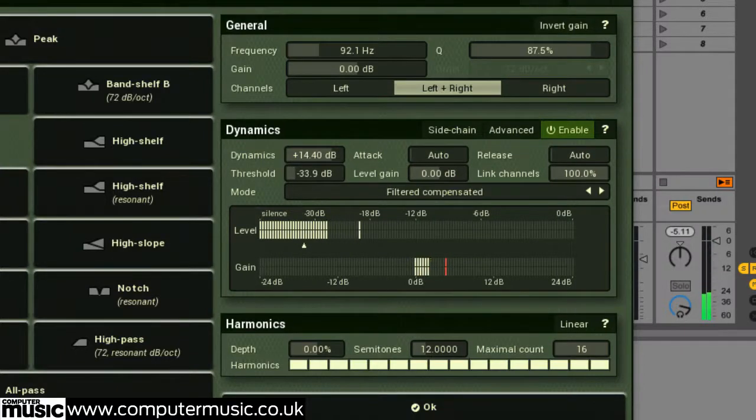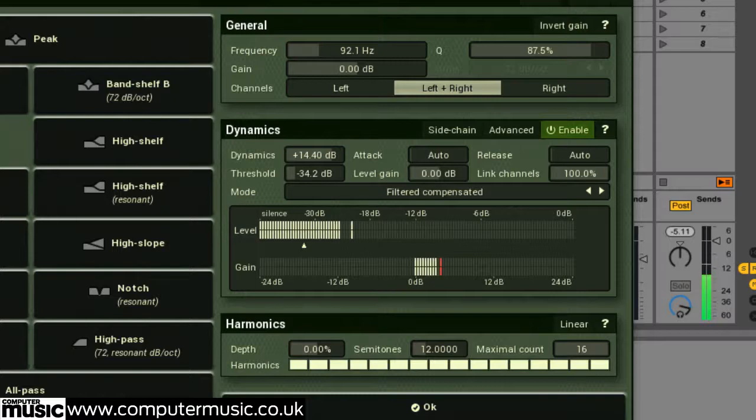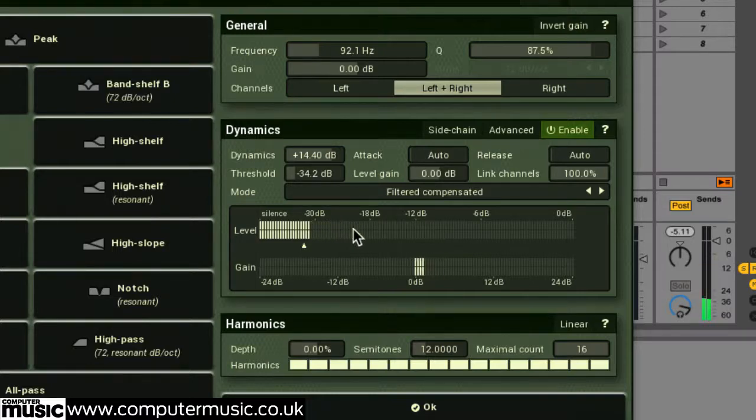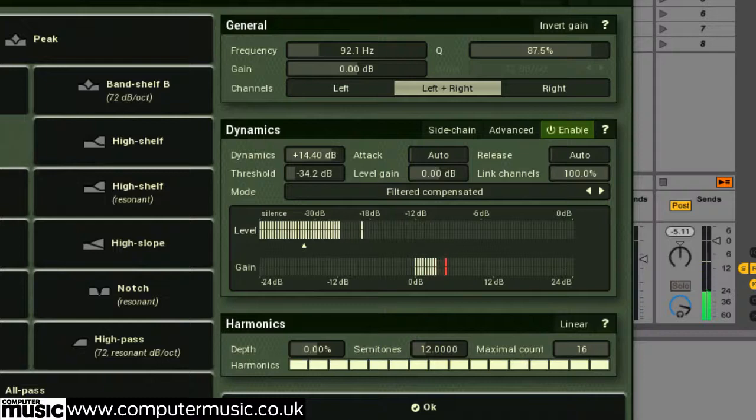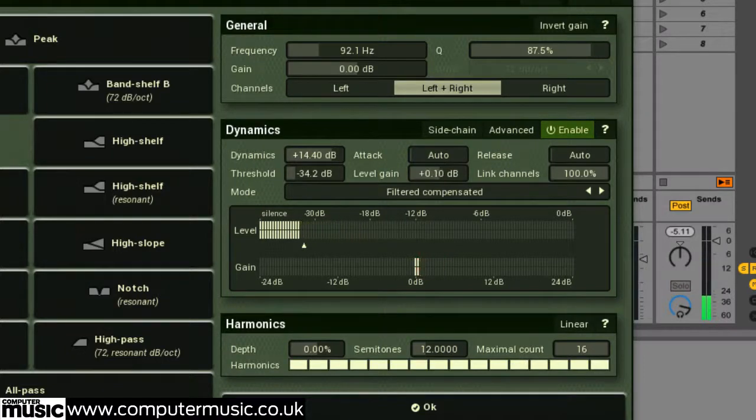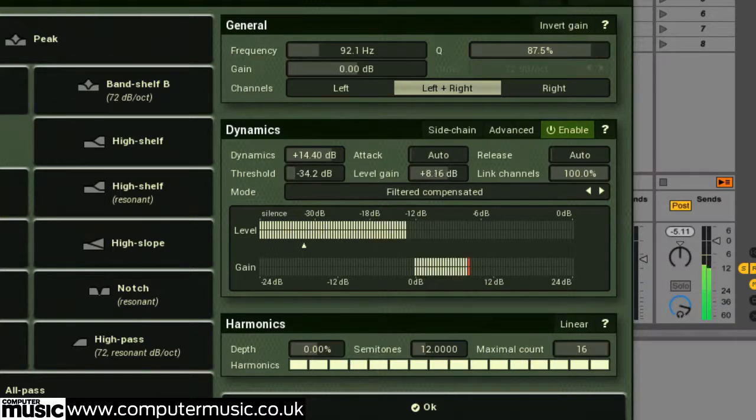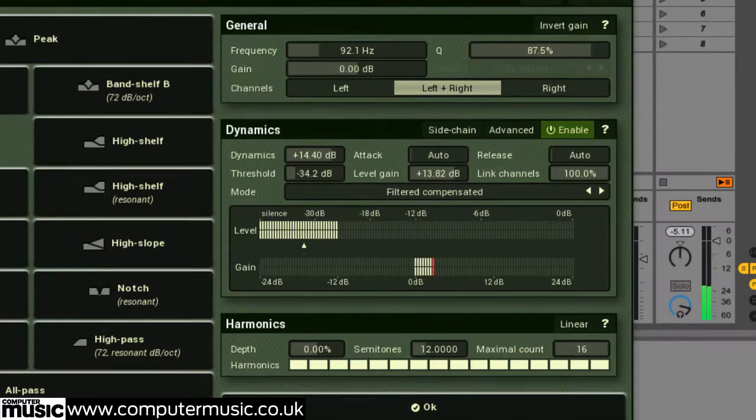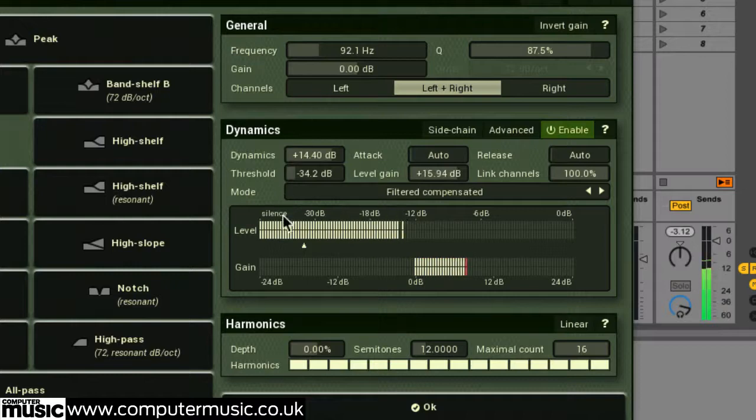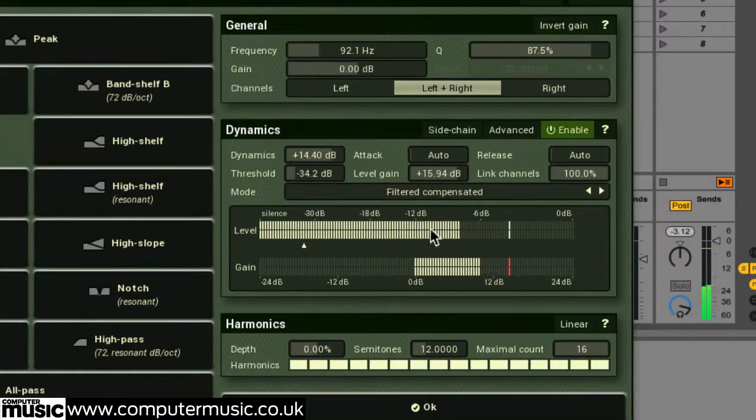A band's sidechain signal might not have high enough level to trigger any dynamics processing. So the level gain parameter controls the gain of the current sidechain signal, allowing you to increase the sidechain's gain if it's too quiet. And this level can be observed on the level meter here.